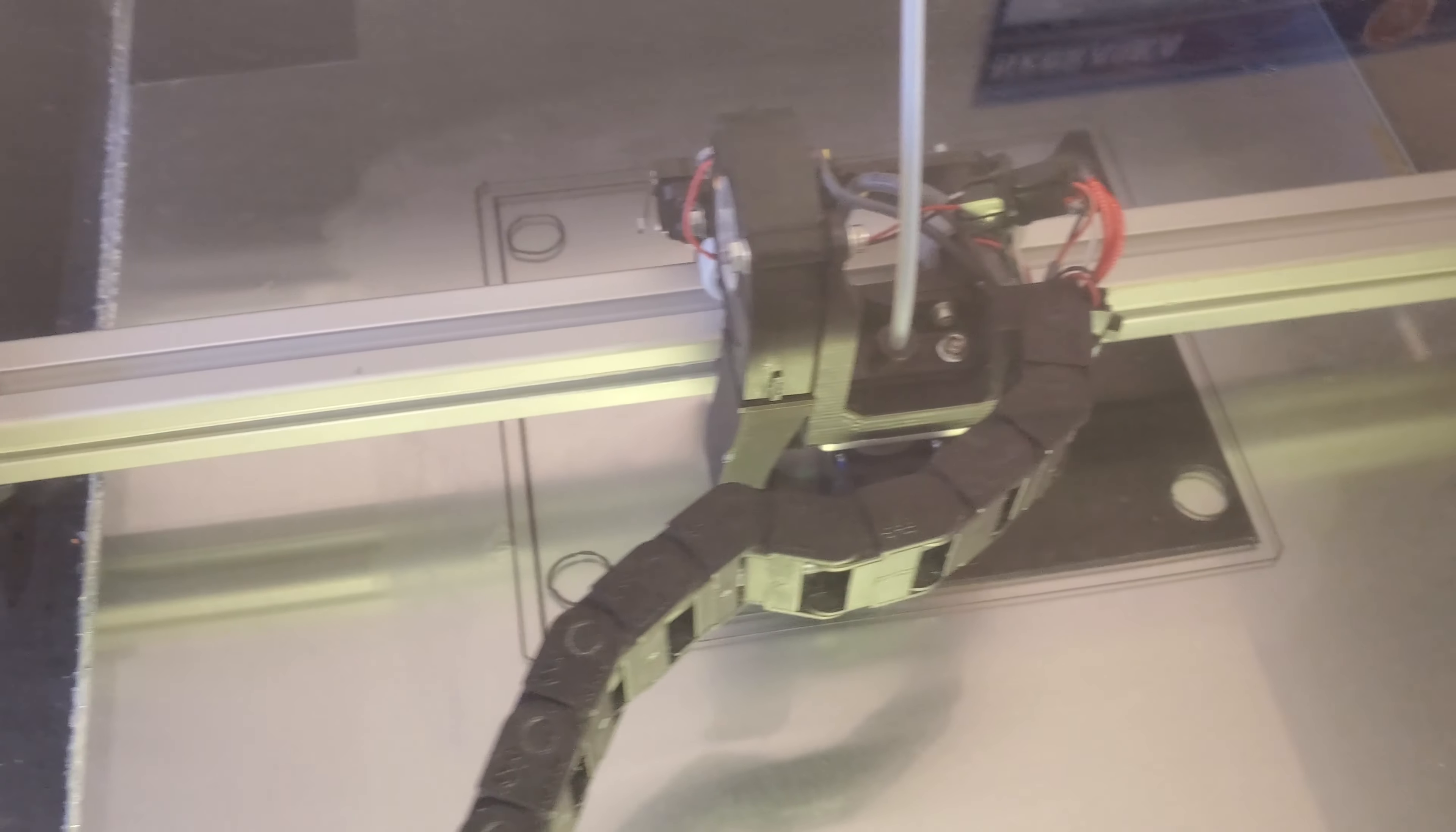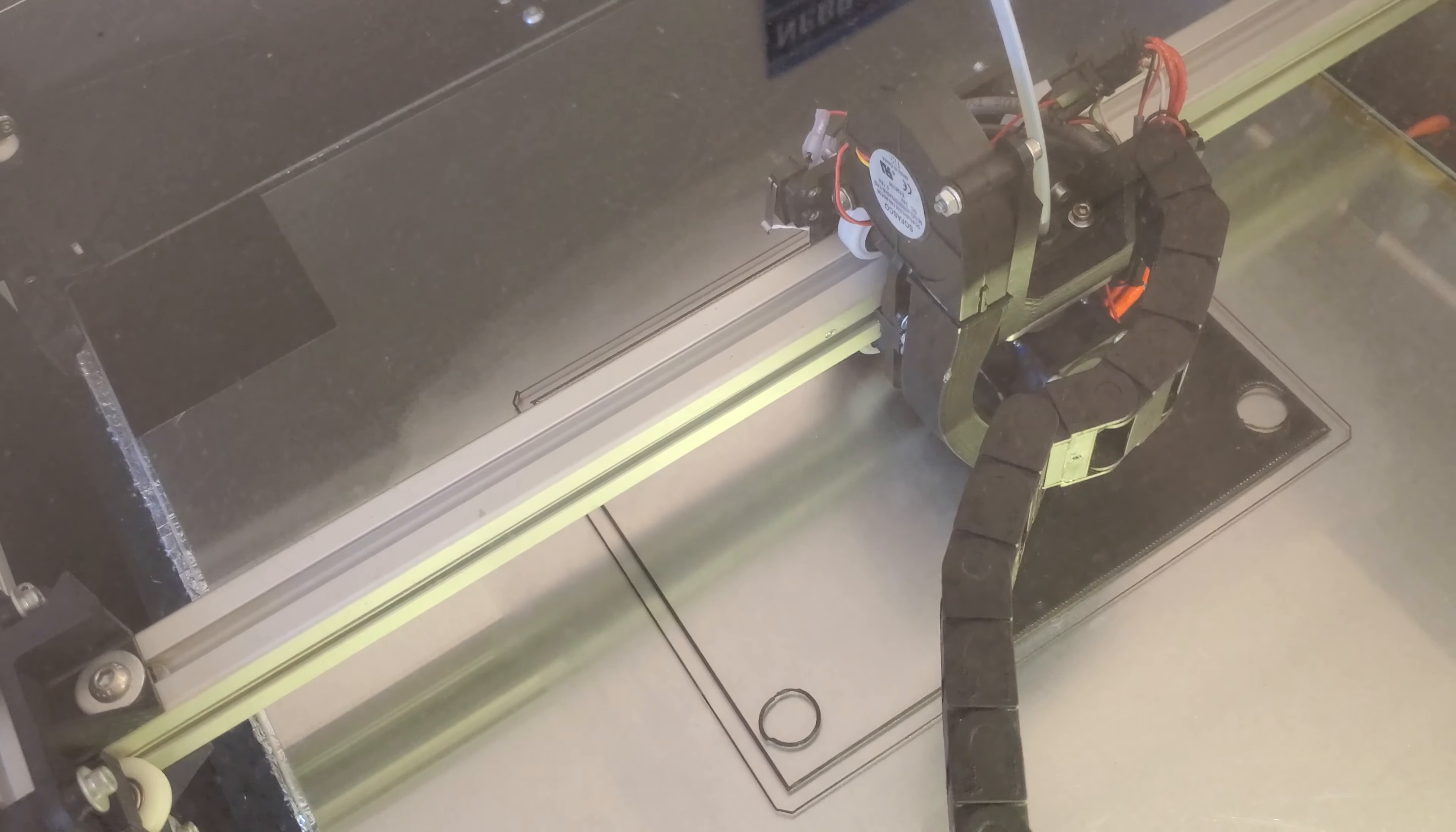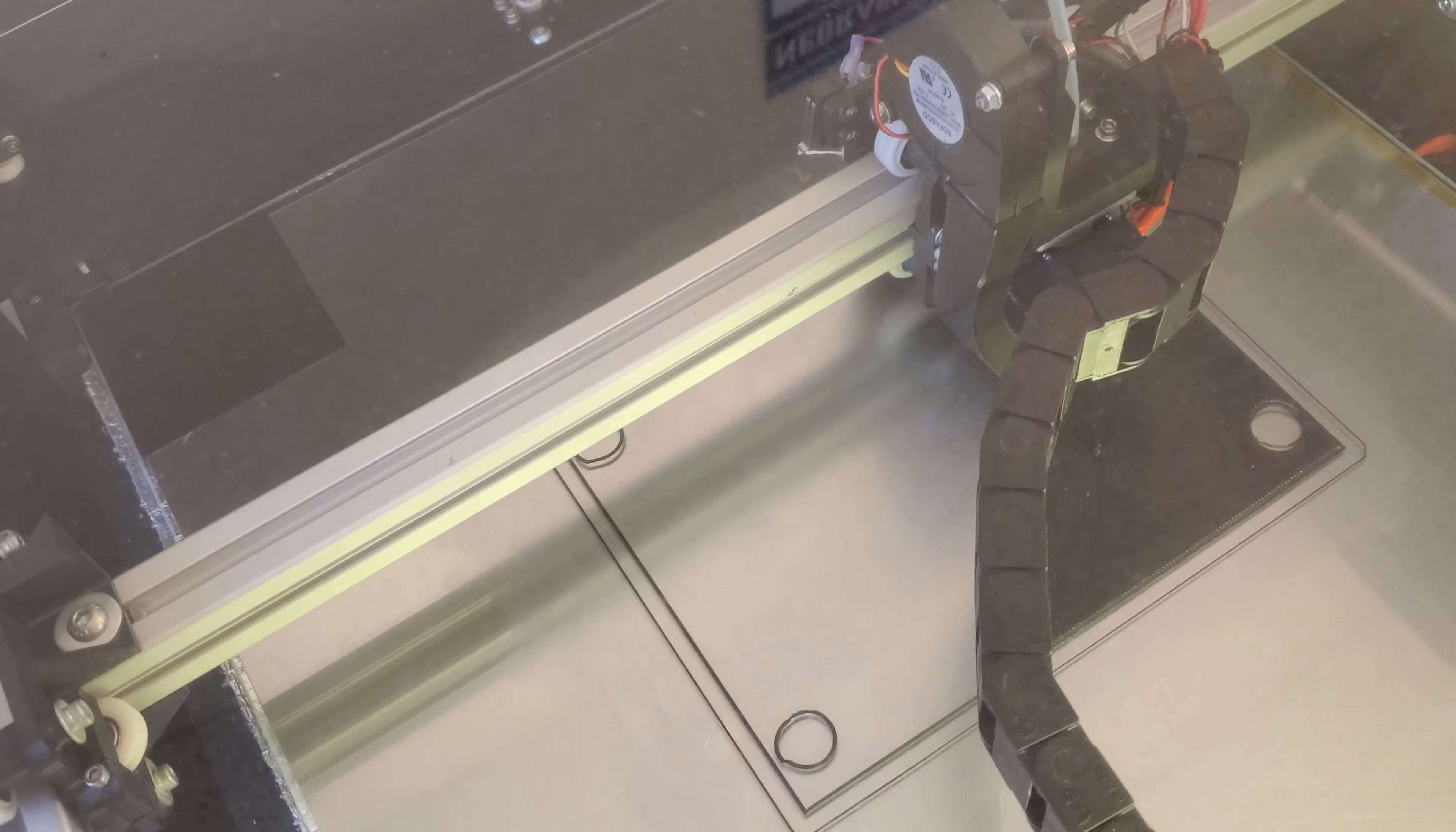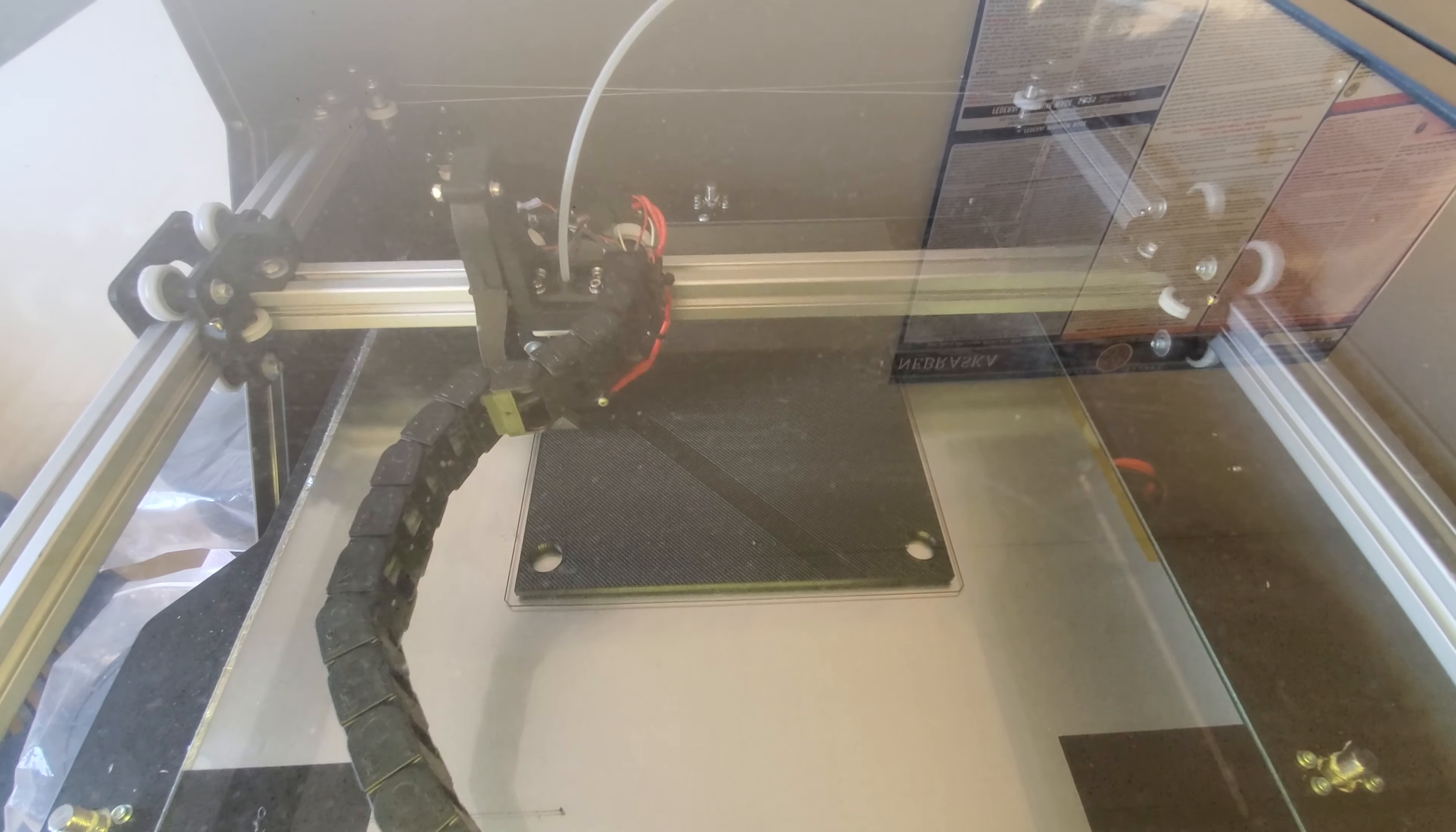And this is the print starting. As you can see it does an outline of it first. And it just does layer by layer until as time goes on that layer starts getting thicker and thicker.